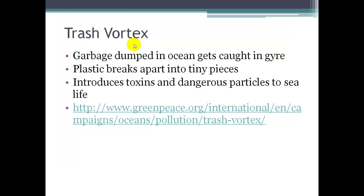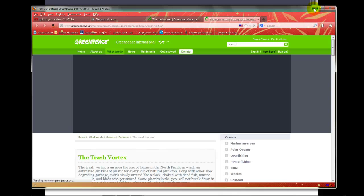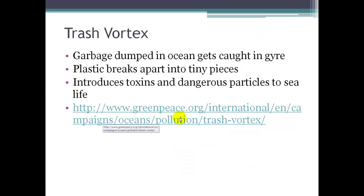You may have heard in the news about a trash island or trash vortex — garbage dumped into oceans that gets caught in these gyres and spins around. As it circulates, it breaks up a little bit. Plastics break up but don't really disintegrate; they break into tiny particles that introduce toxins and dangerous things that fish in the ocean can eat. There's a Greenpeace website that explains more of this issue if you're interested.